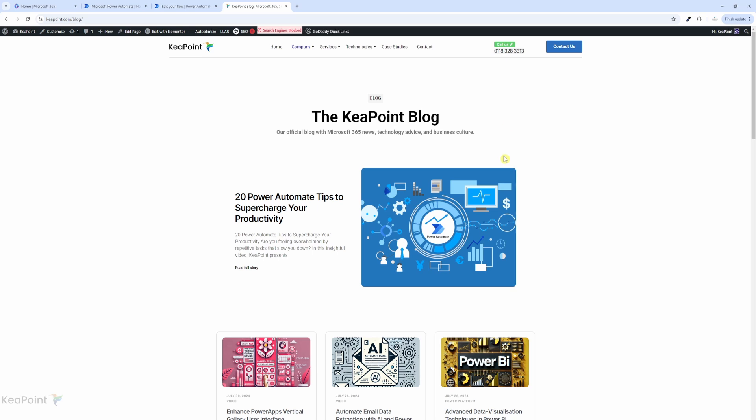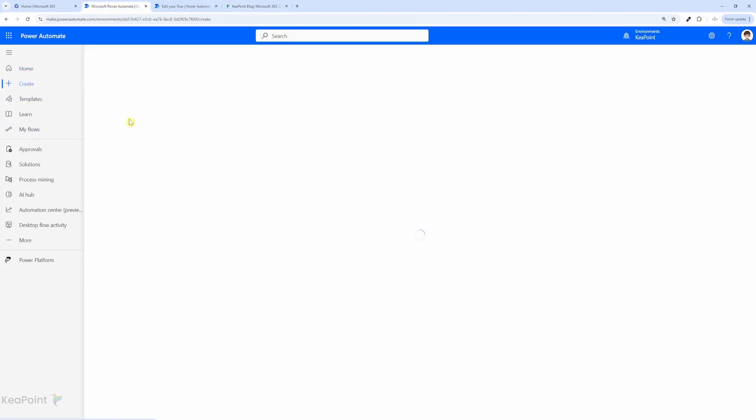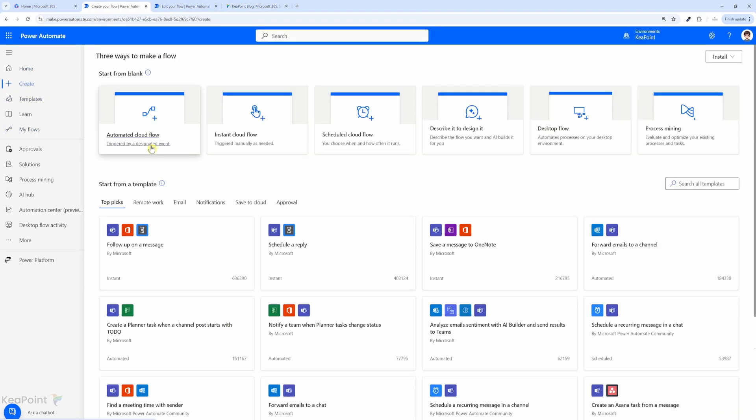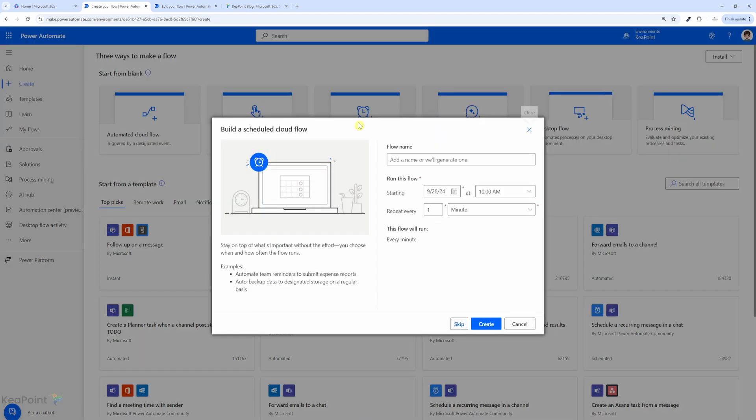So first we need to open Power Automate and create a new flow. I will click on create and then we will trigger the flow manually, or you can set it to run on a schedule depending on how frequently you want to pull the news from your website. So maybe you want to do it daily or weekly—you can configure the flow to run that way. If you want to run the flow automatically, you can select a recurrence trigger and set it to your preferred frequency like daily, hourly, or weekly.